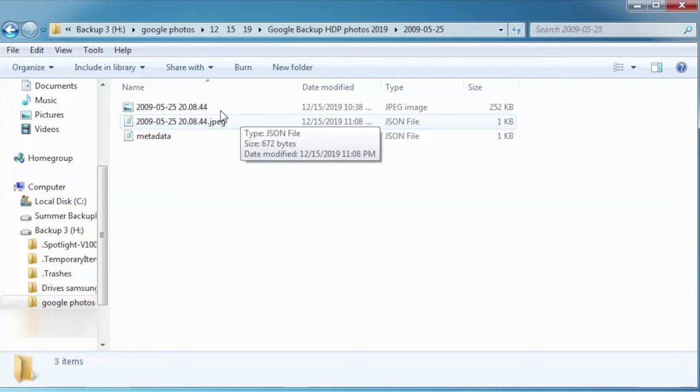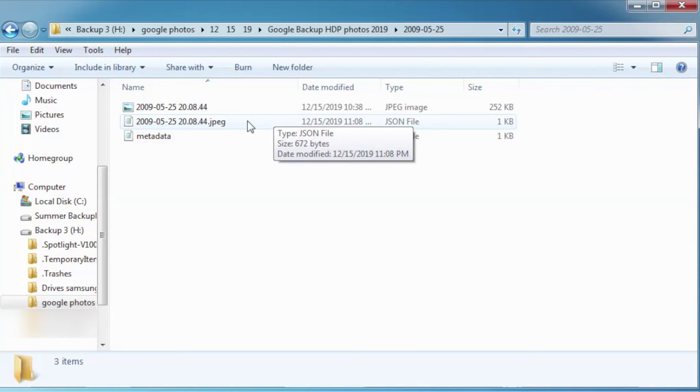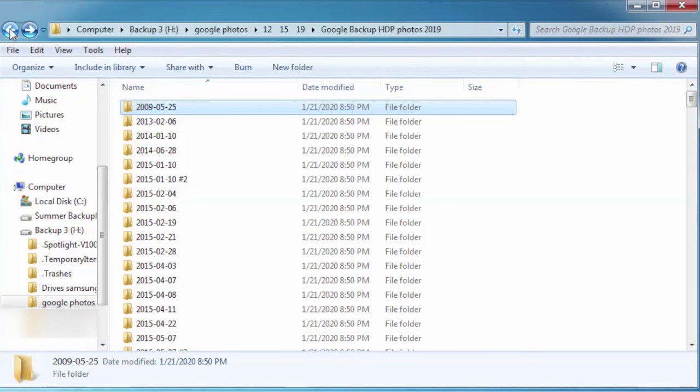Those JSON files are actually metadata and they are attached to the JPEG if you were on Google and you went ahead and added in a caption or a date or something on it then that's what these JSON files are. You can actually read them with your text file if you open them up you can see what they say.